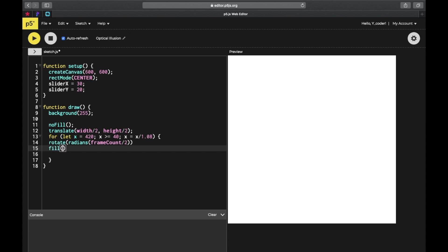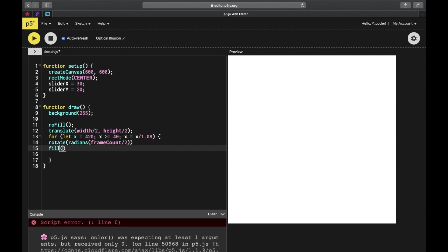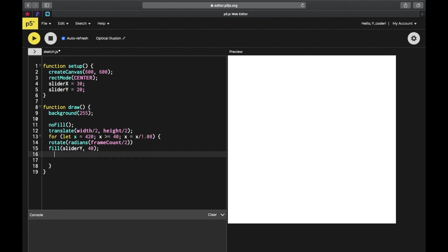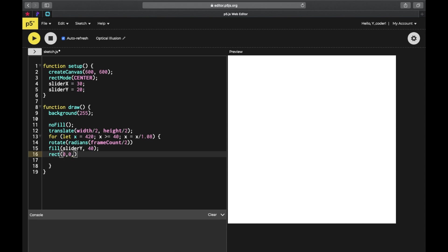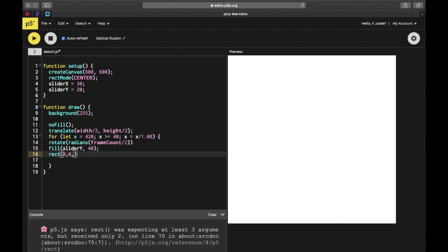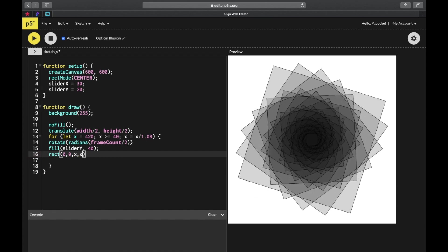Fill - slider y and 40. Now I'm going to put a rectangle at 0, 0. As I told, it doesn't have precise coordinates, it needs to be in the center. The size is going to be x.